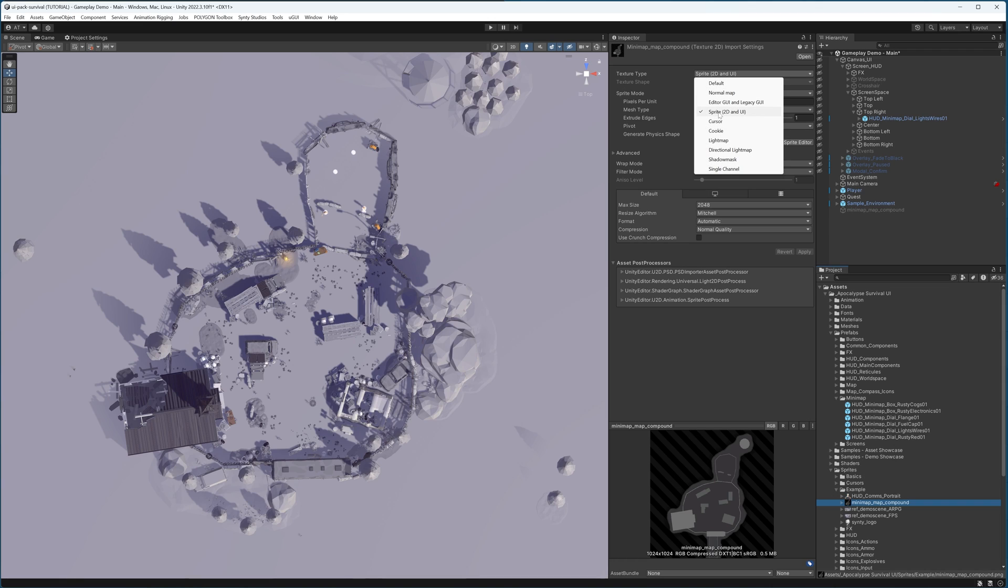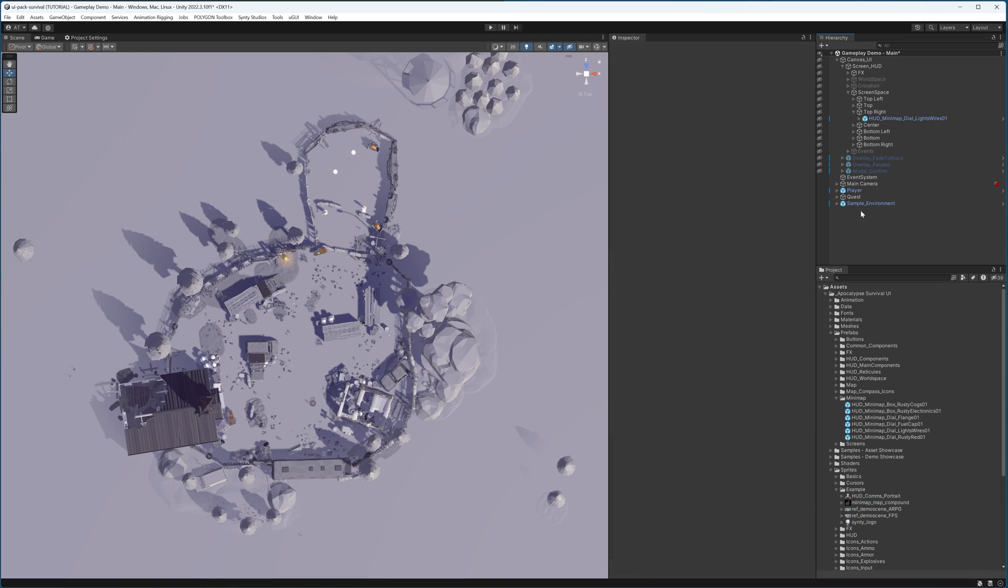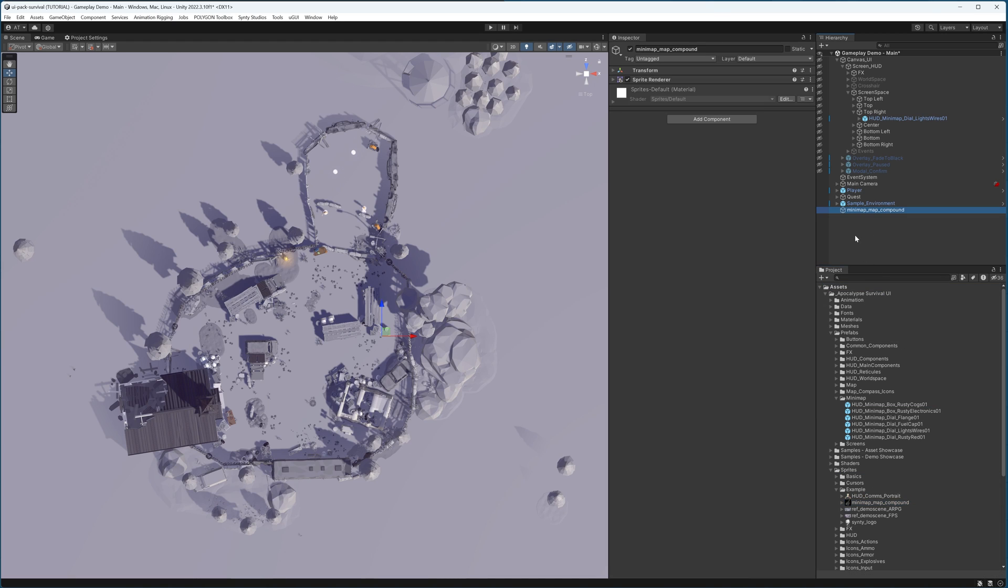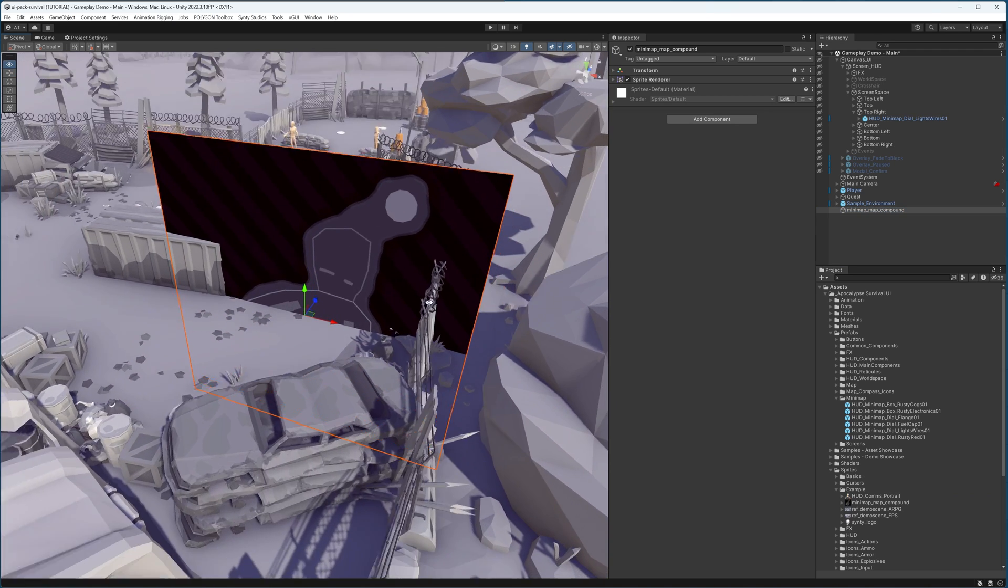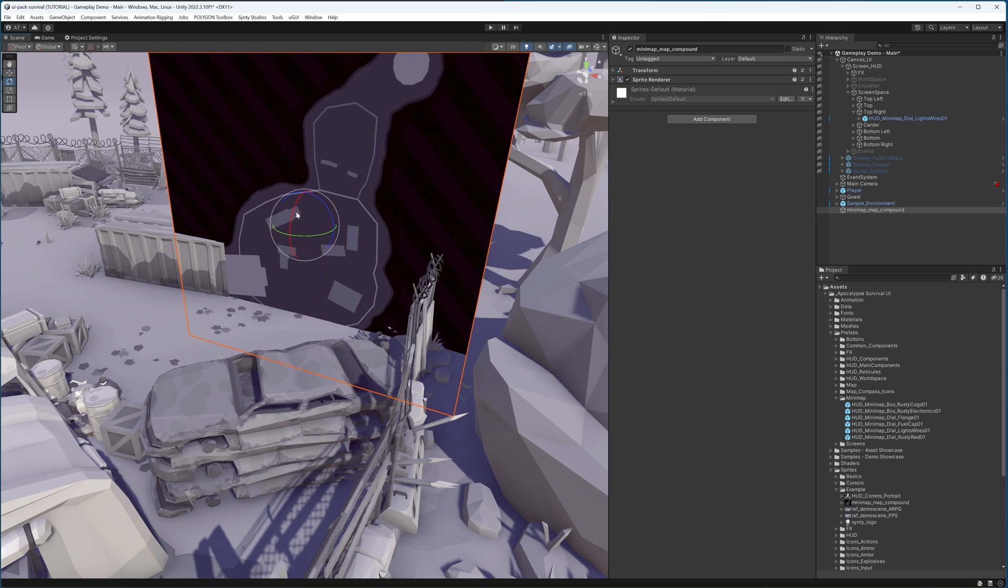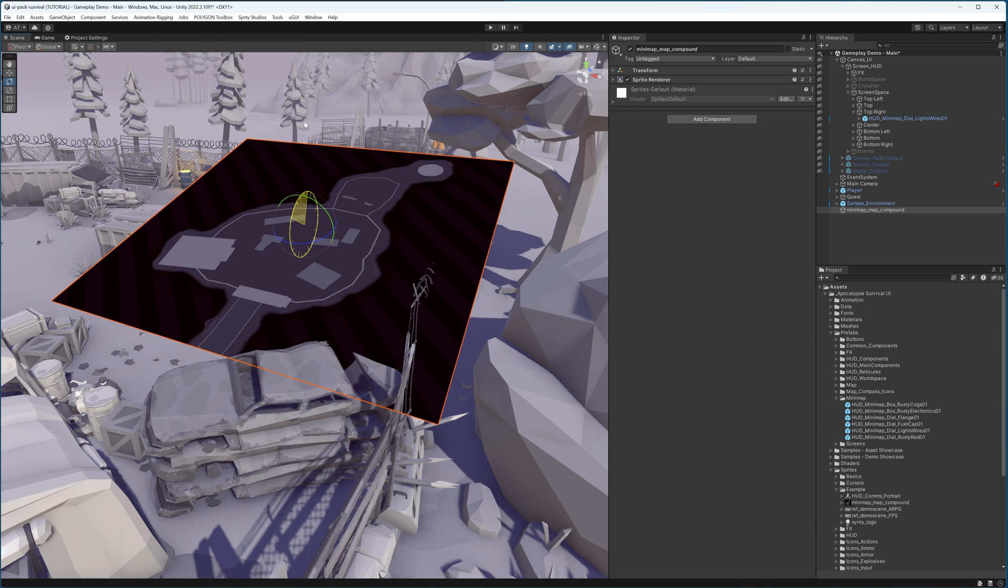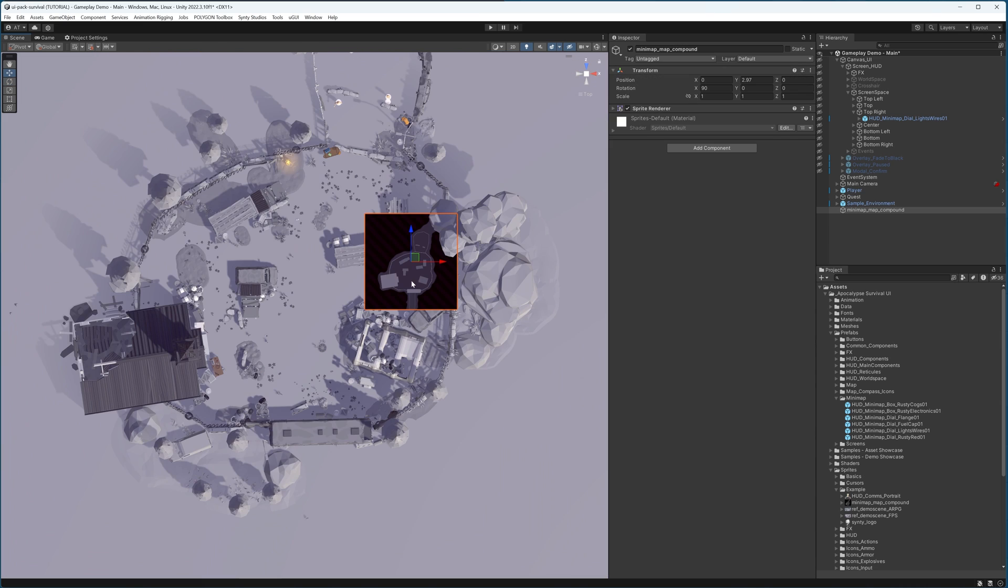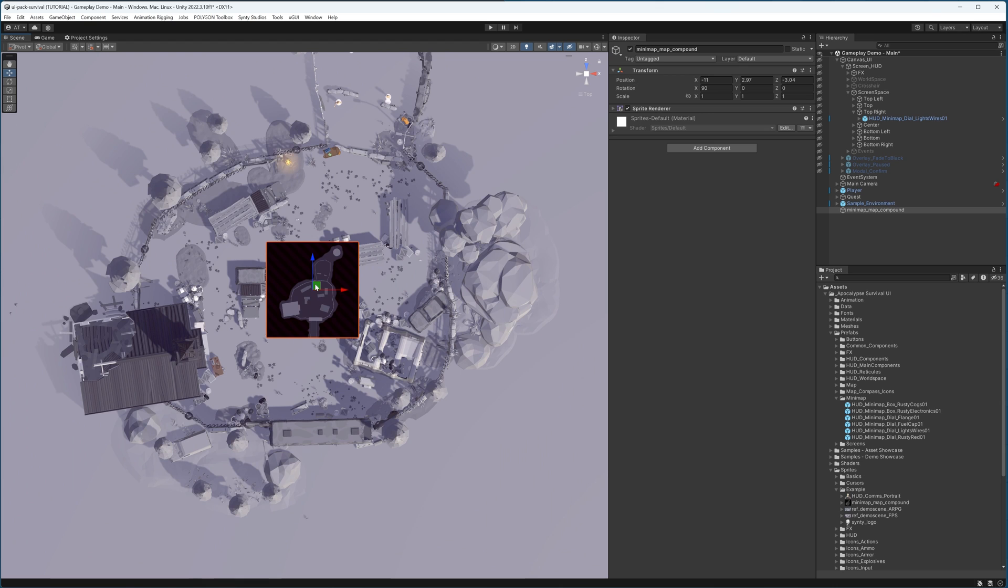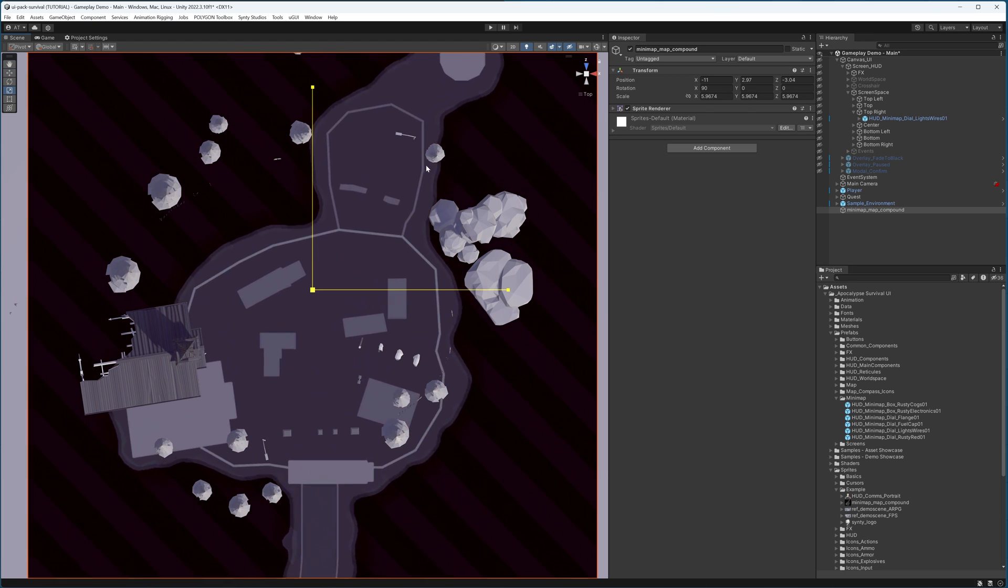And here what we need to do is to correlate the world space to the screen space. So the way to do this is to create a sprite renderer using this object. The simplest way to do that is to simply drag it into the hierarchy. What that will do is create a sprite renderer object with the minimap object set to it. Now what we want to do is rotate it 90 degrees. And again, from a top-down perspective, we want to move it to match our world.